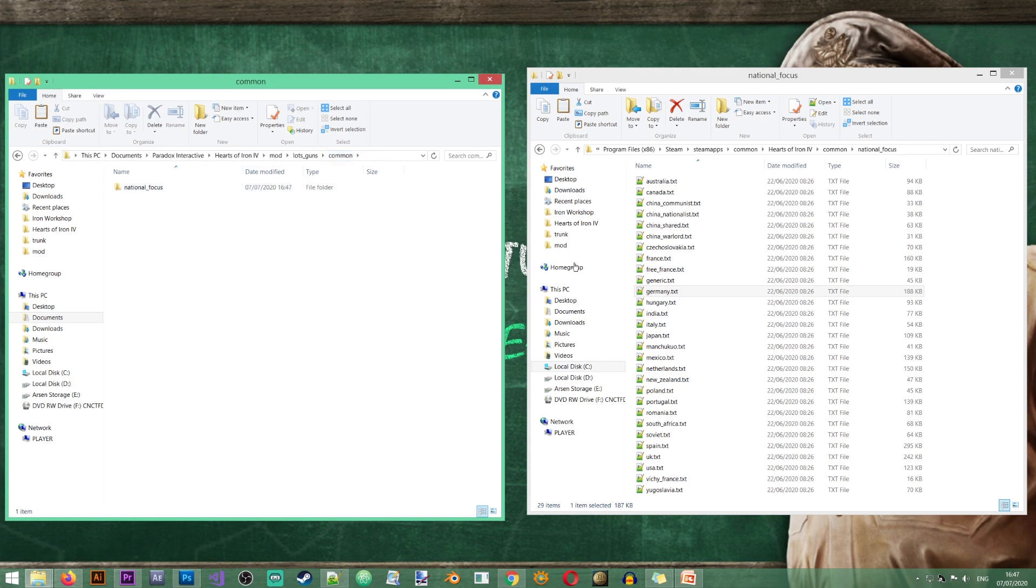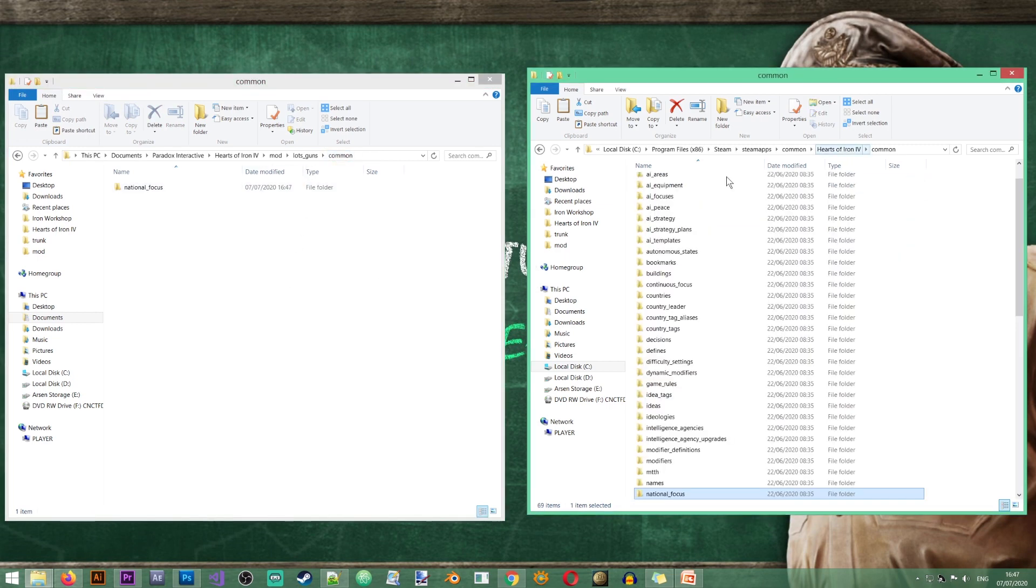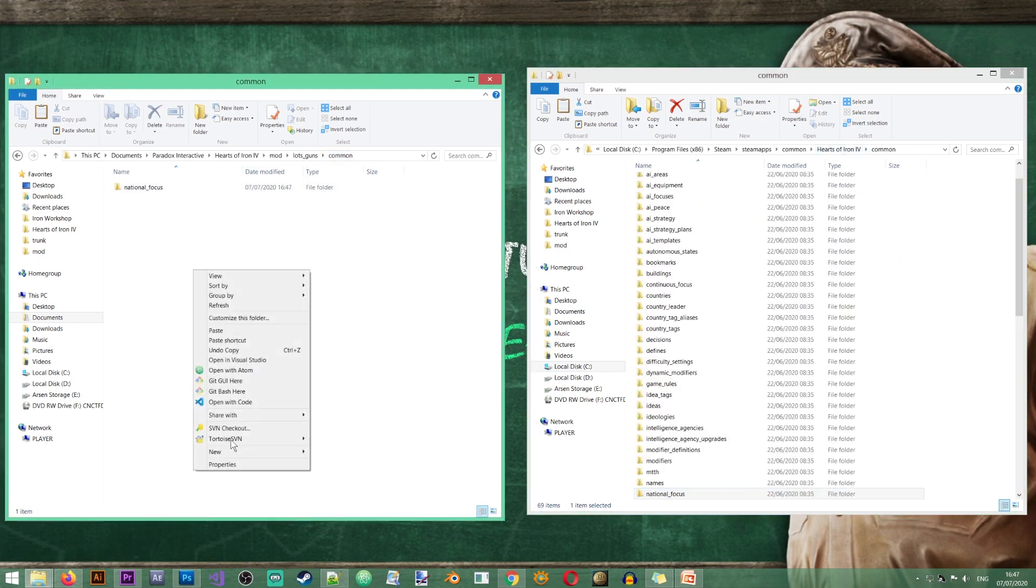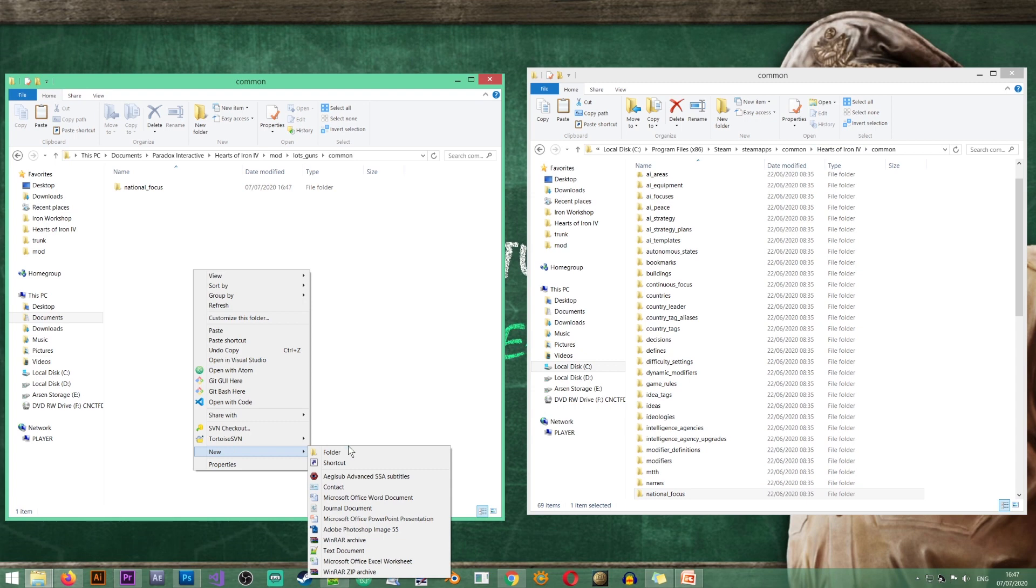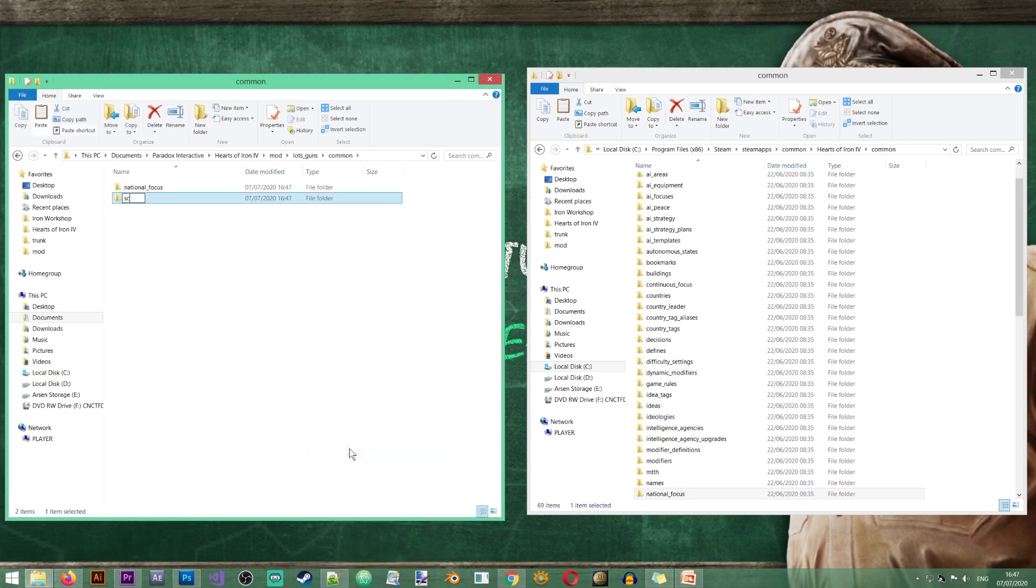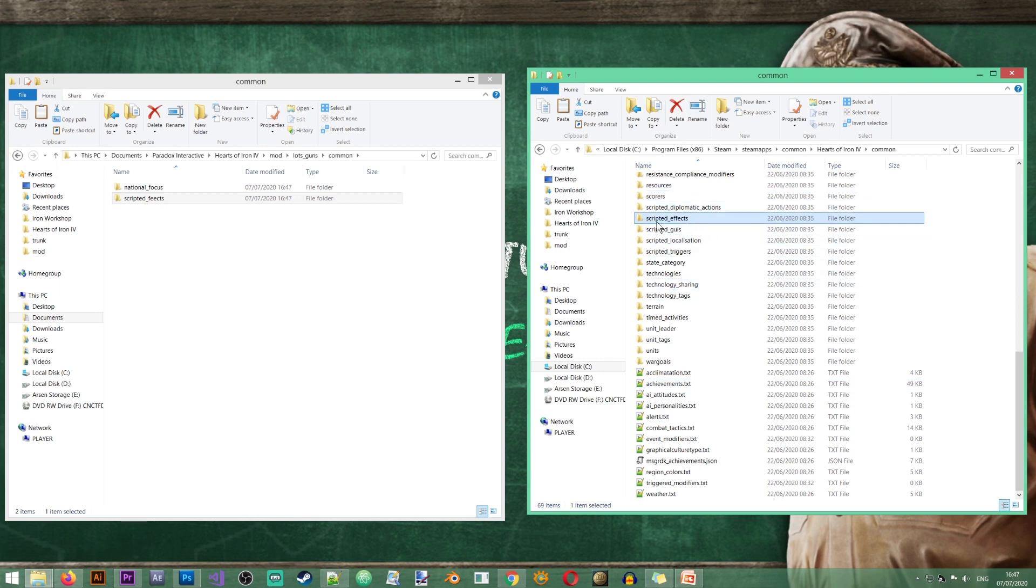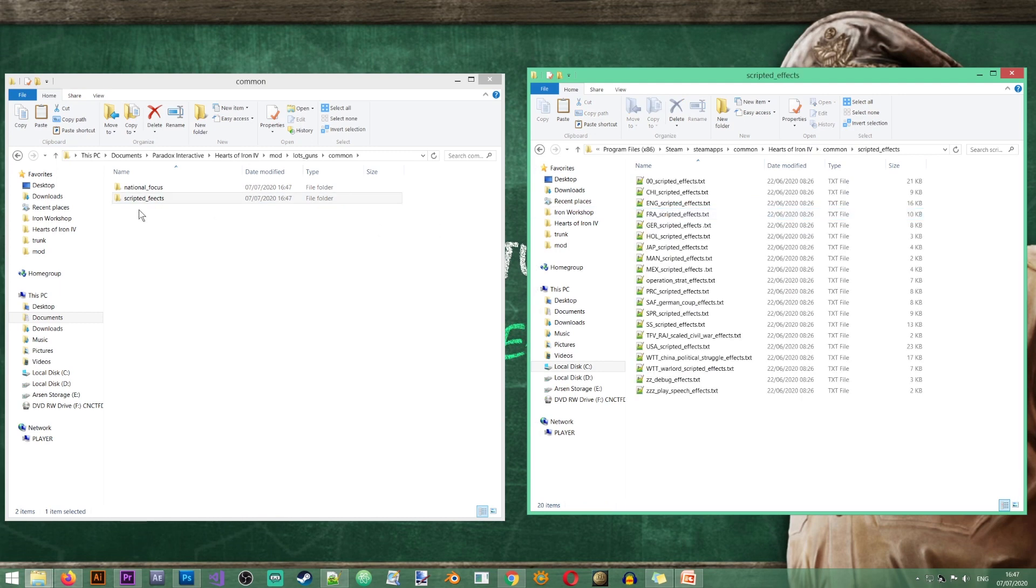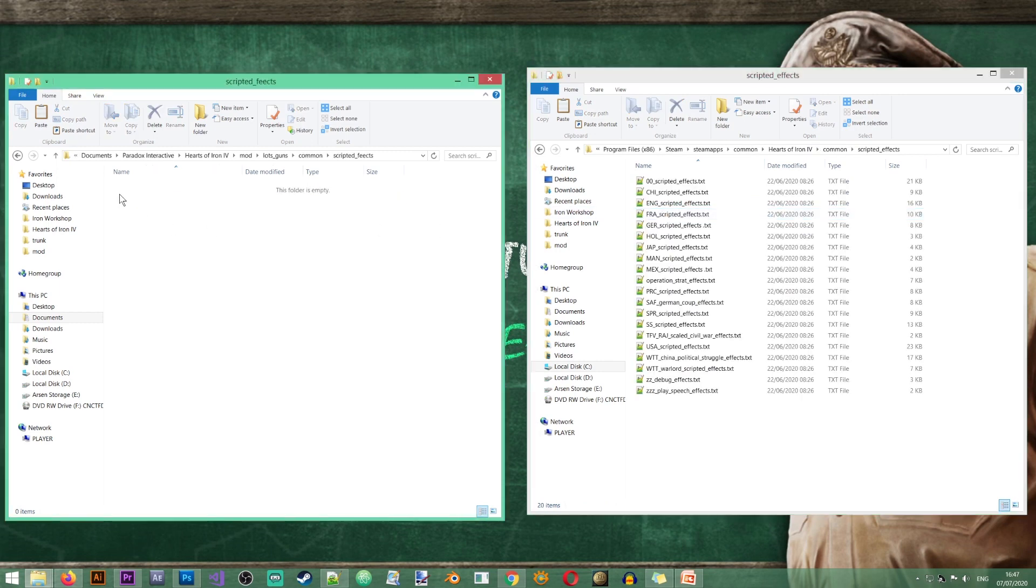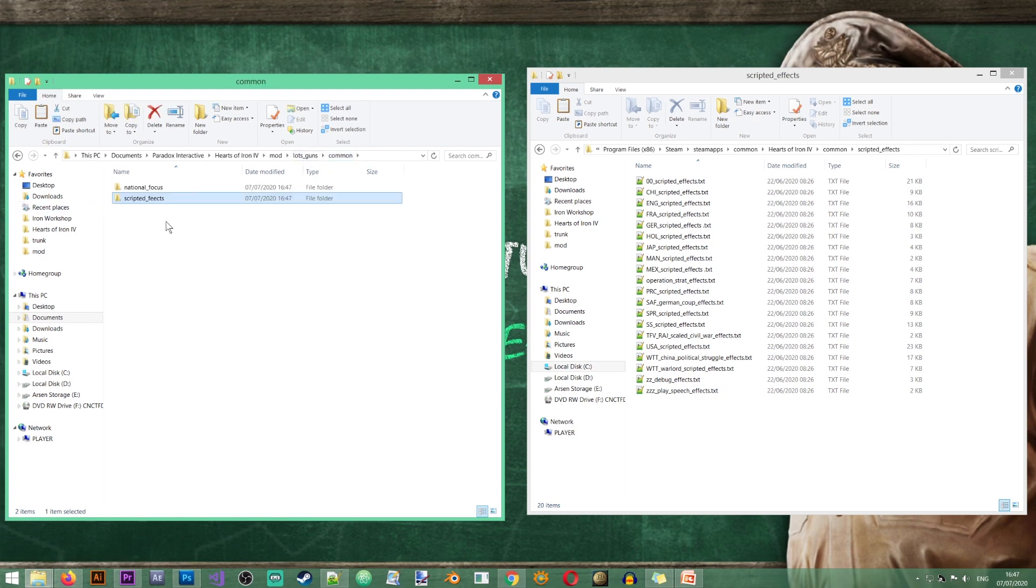And another folder that I'm going to create in common is scripted effects, just like the one we have in here. Scripted effects, just like that. And it's scripted feces. So let's just fix that. Otherwise it will not work.